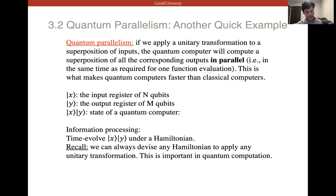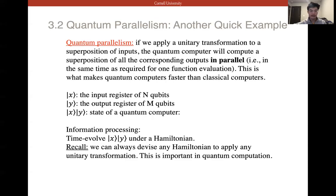We have |x⟩ as the input register of n qubits, and |y⟩ as the output register of m qubits. The tensor product x ⊗ y is the state of the quantum computer. Information processing involves evolving x and y under a Hamiltonian.